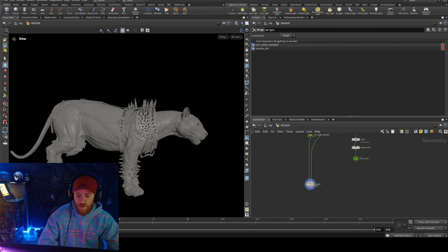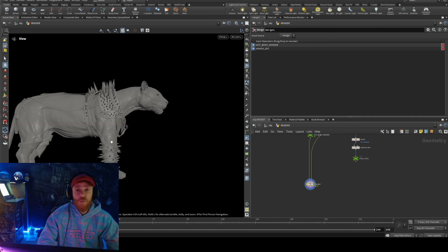You see, so this is the other simple tip, but I think it's really useful, like a point deform.